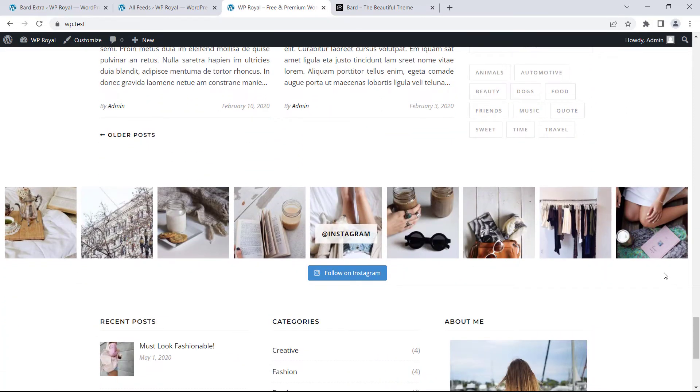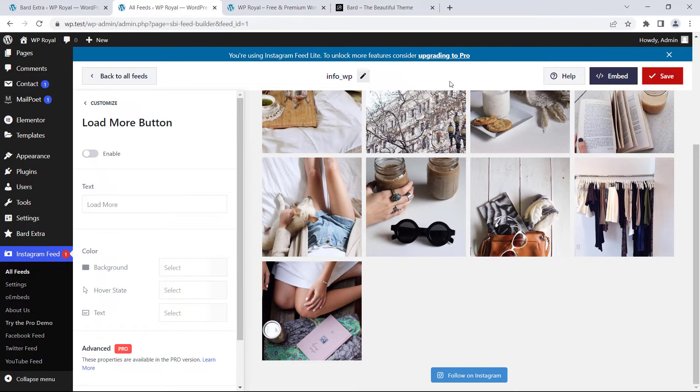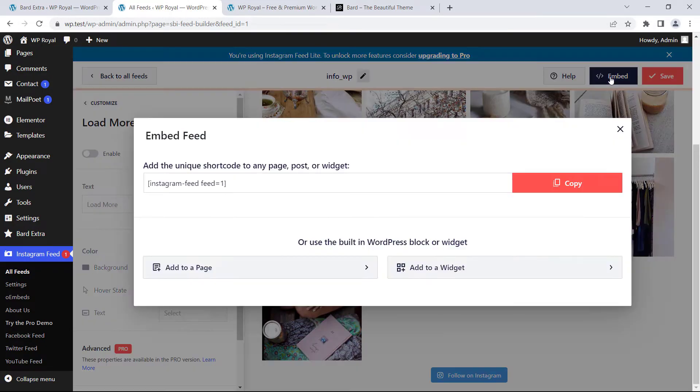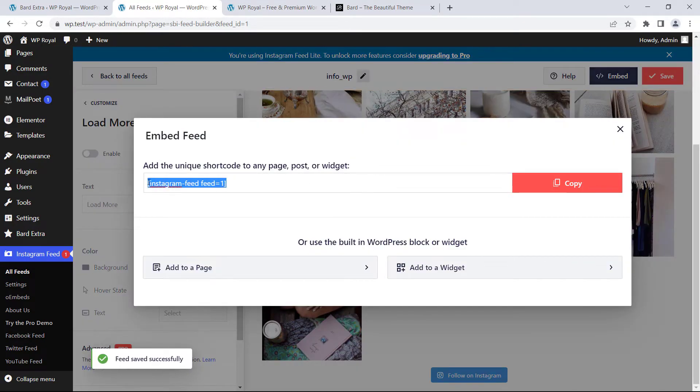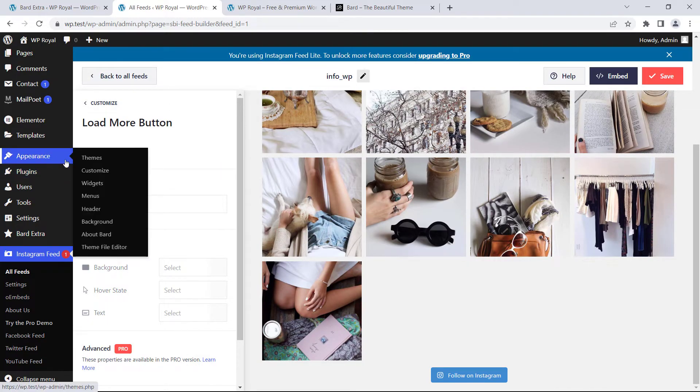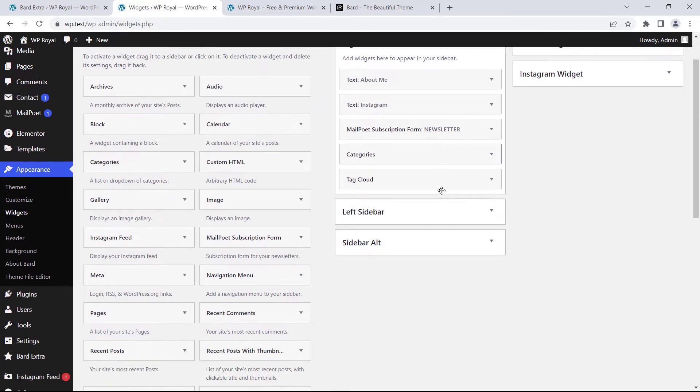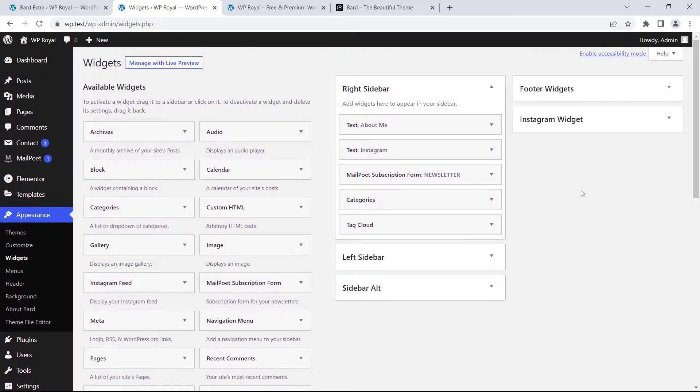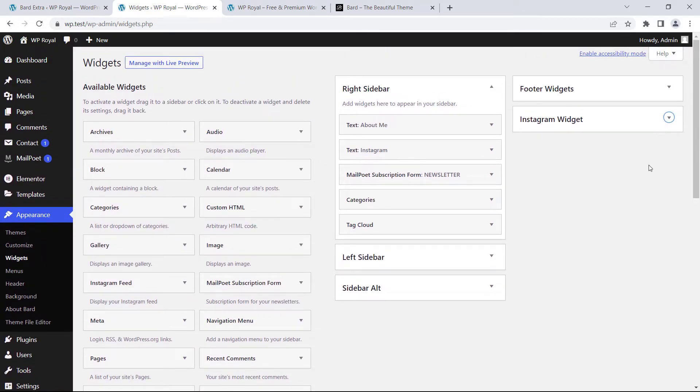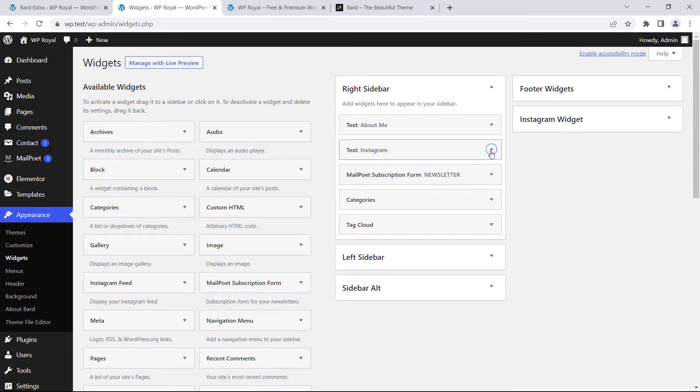If you need to embed Instagram feed in another part of your site, in dashboard click on embed and copy the shortcode. Go to widgets and finally you can copy the shortcode into any other sidebar you want, just like it is in right sidebar or Instagram widget.